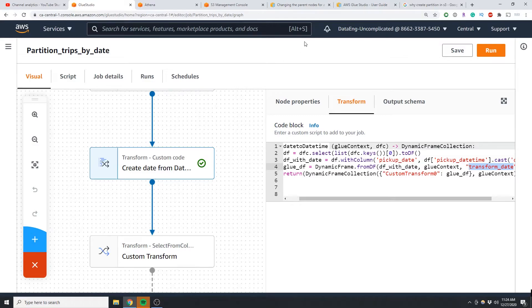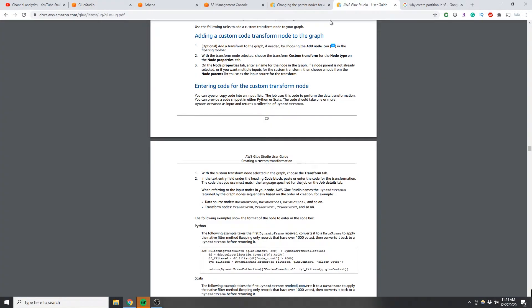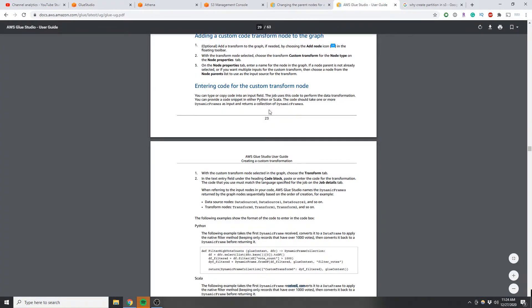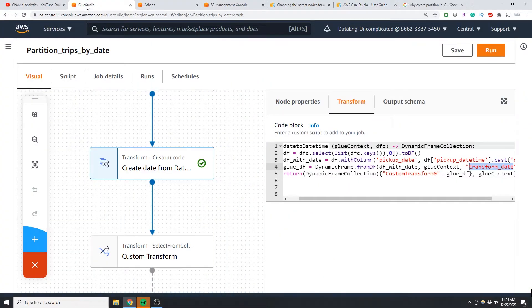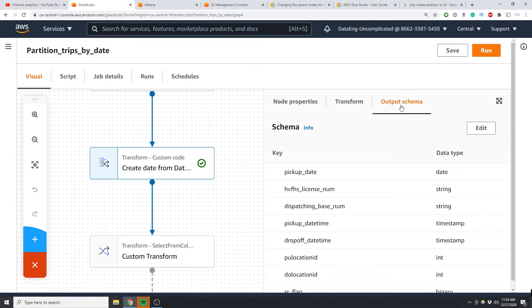So why did I do this? Well if we actually check the AWS documentation here it says the code should take one or more dynamic frames as input and return it as a collection of dataframes. All right so once that is done, that is all we have to do for the transform component. Now the last step and this is important not to forget is you need to manually add in that new variable.